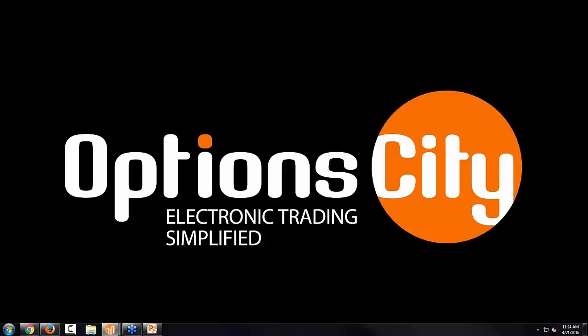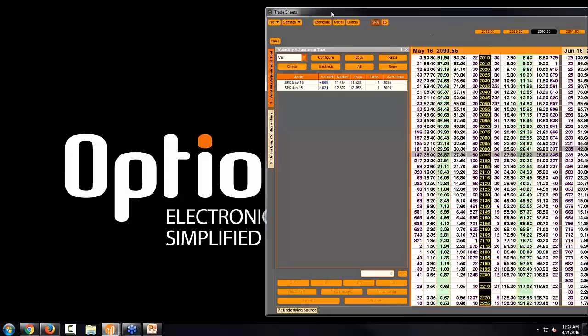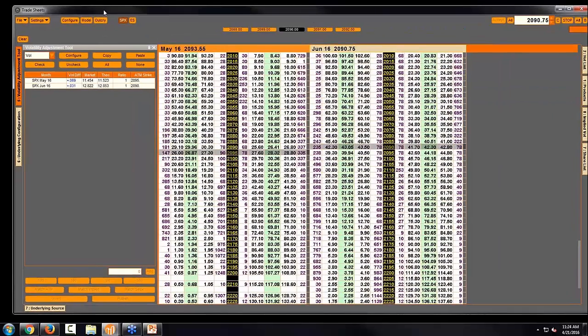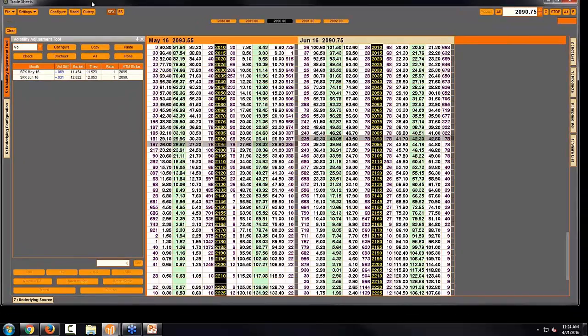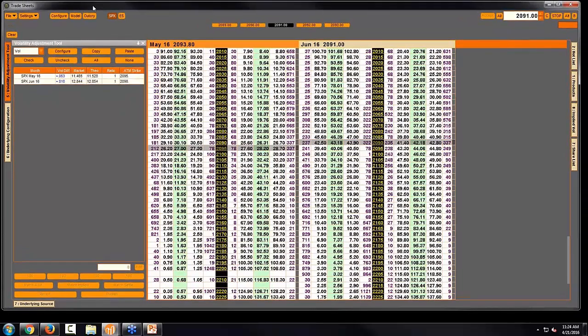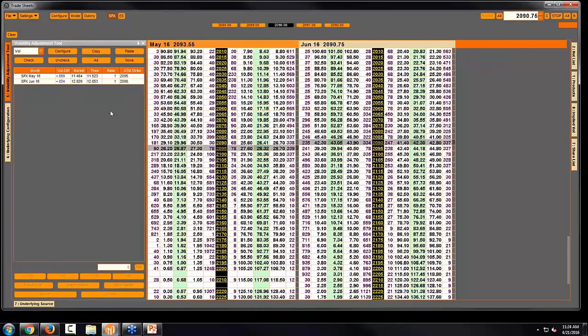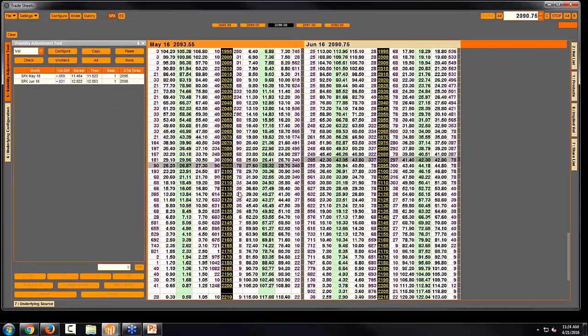So what I'm going to show you on our screen here is the trade sheets in Option City Metro right now. And you can see I have just set up a couple of months for the SPX outright. I do have some value sheets for May and June.